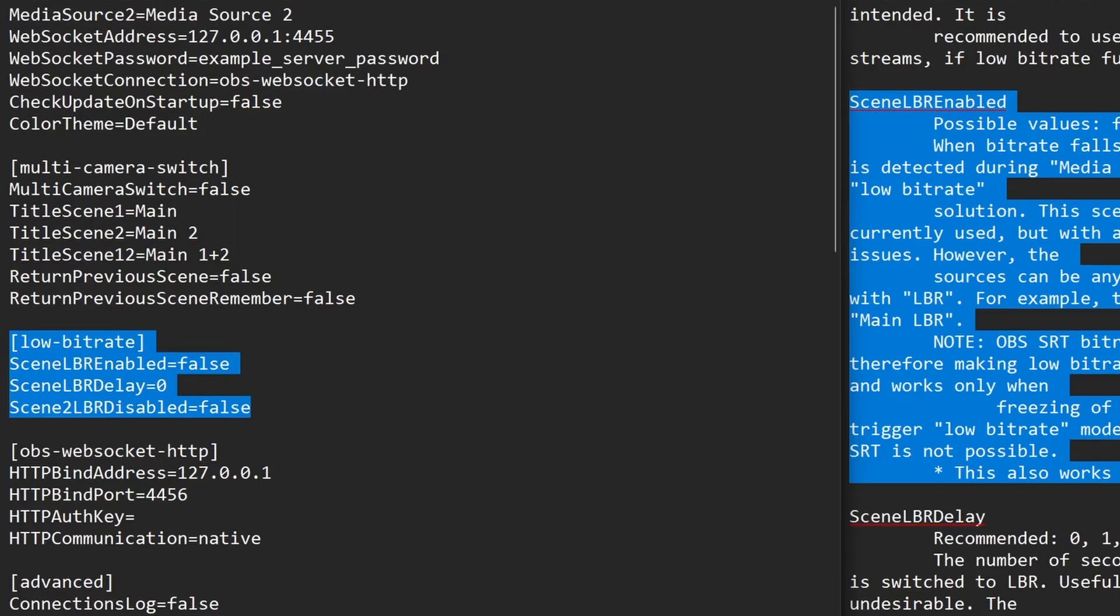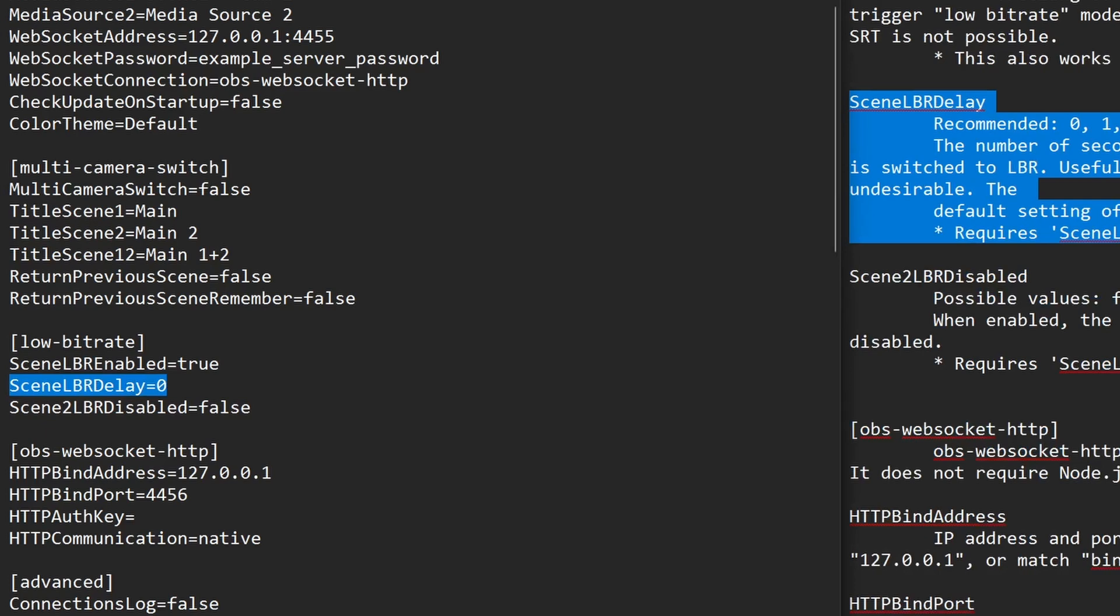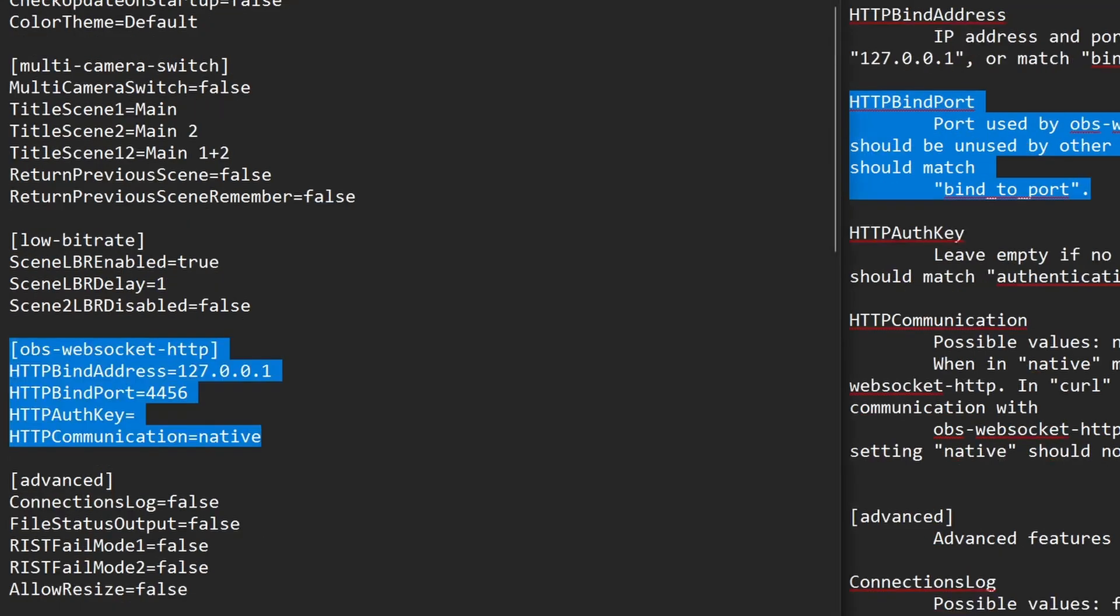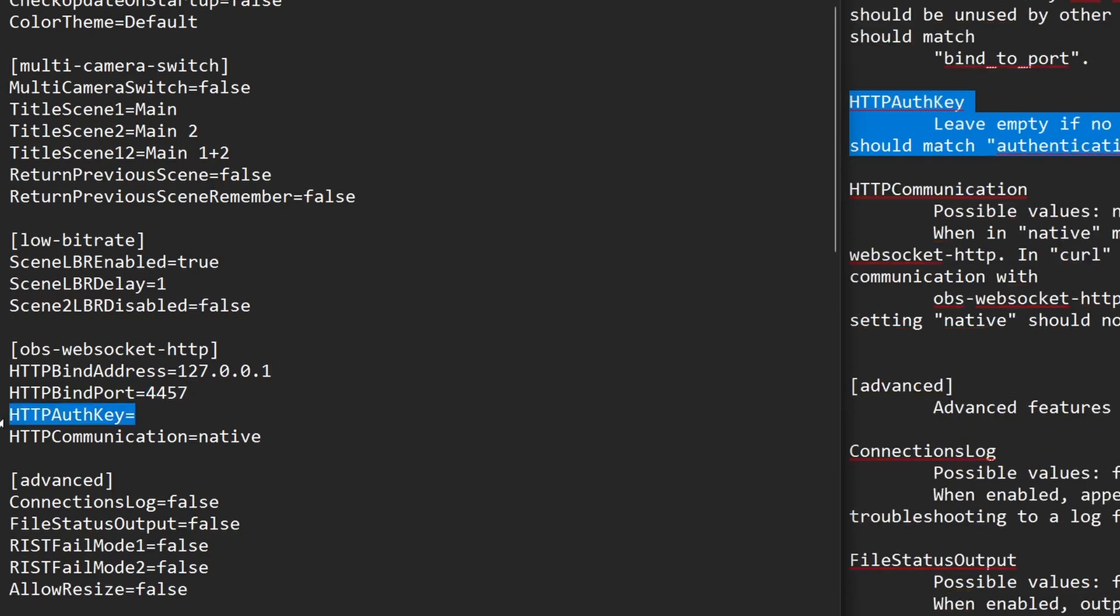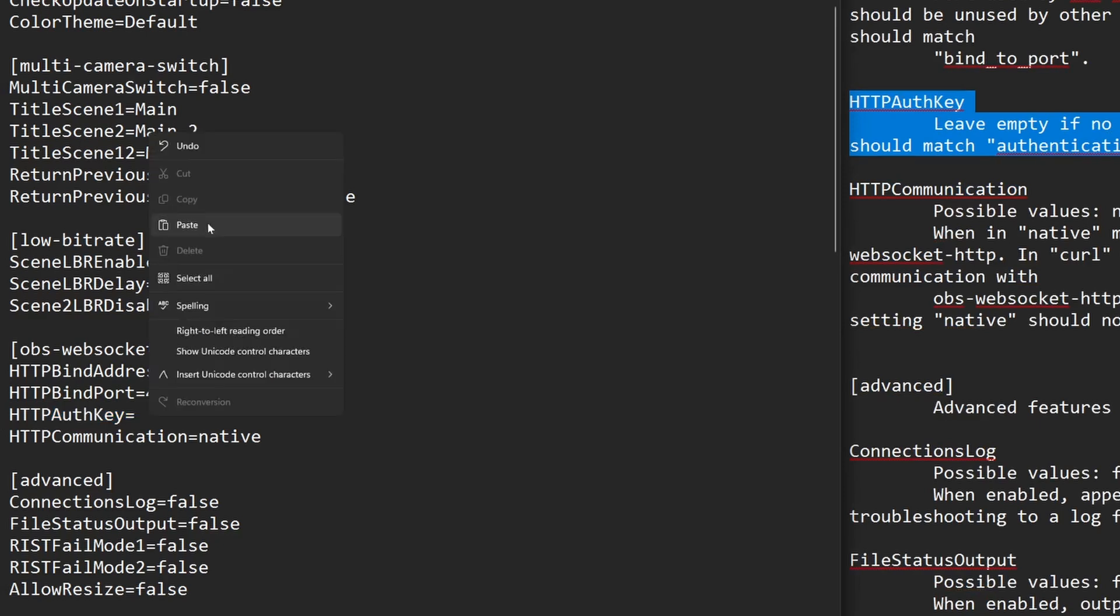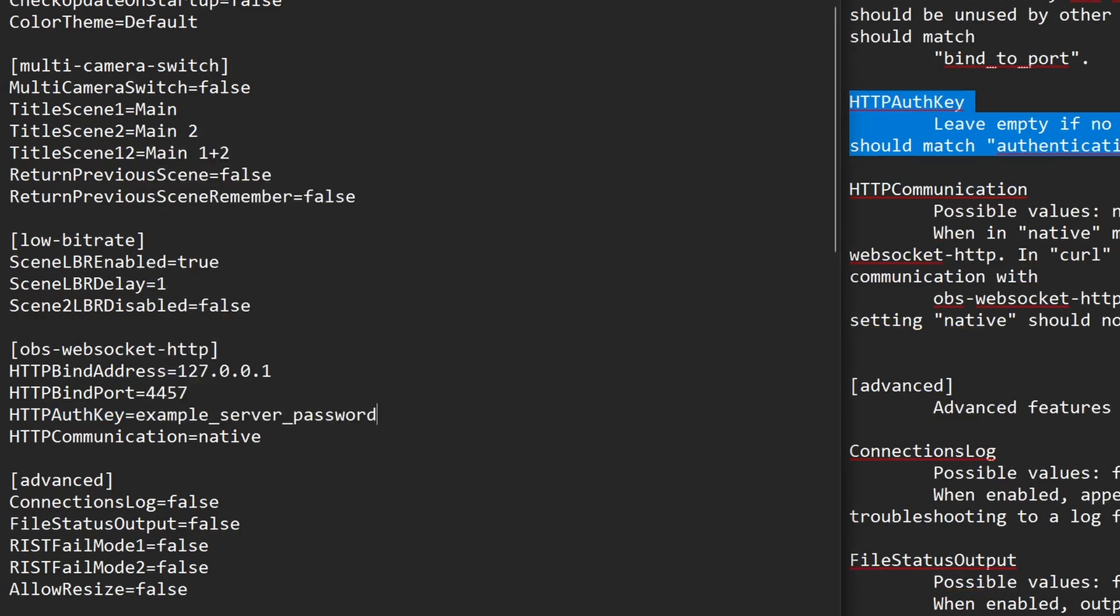For websocket password replace pass ws with your server password in OBS. Moving on to the low bitrate section. For scene LBR enabled replace false with true. Scene LBR delay replace 0 with 1. Then on to the OBS websocket http section. For http bind port replace 4456 with 4457 because we'll need port 4456 for something else. For http auth key after the equal symbol add your server password from OBS.